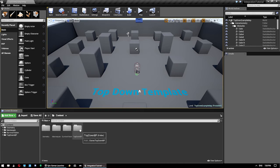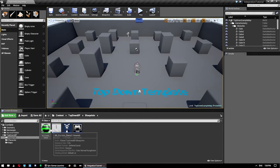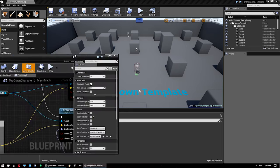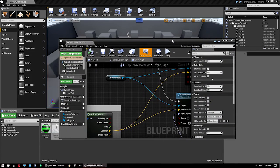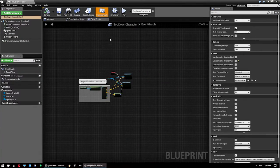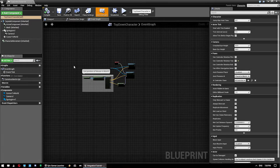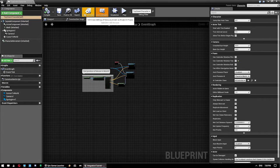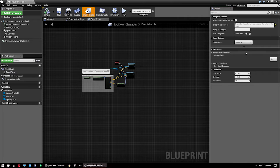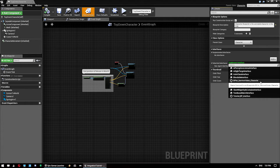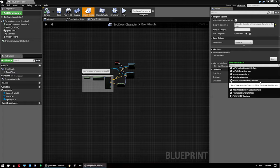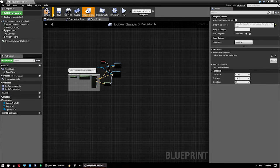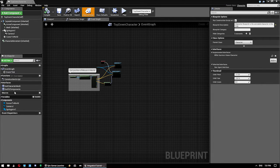And then you want to open up your character. So in this case that's the top-down character, which I've opened on another window. But this could be any character you have. So click on Class Settings under Interfaces here, click Add. And you want to add this one here, BPI Survivor Vision Character. Now what that will do, just compile and save, is give you a couple of interfaces here as well as a couple of events.